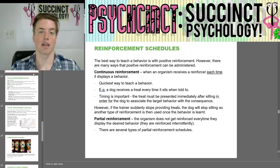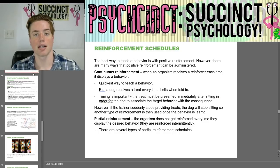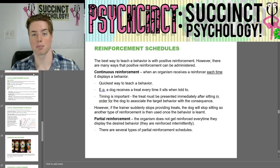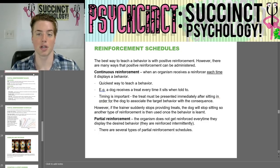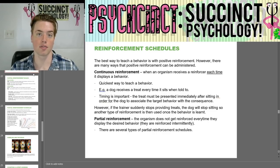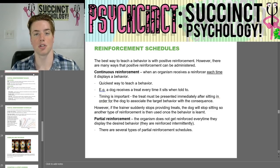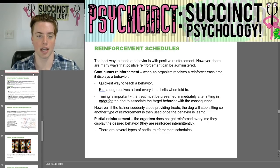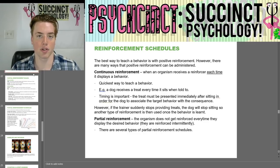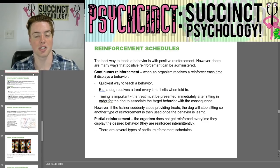Hey everybody. Welcome back to PsychSync, Succinct Psychology. My name is Prescott, and we are going to finish up Unit 6 Learning from the OpenStax 2E Online Textbook. Last time, we went over Operant Conditioning.